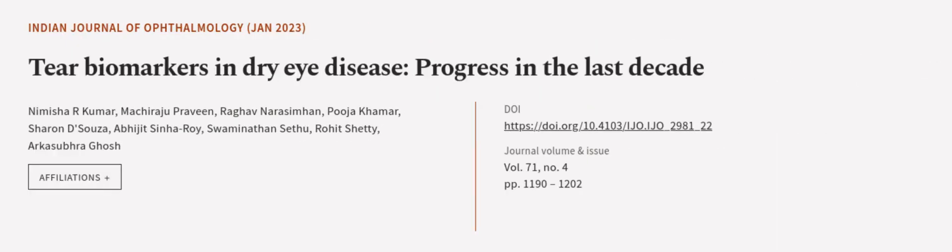This article was authored by Nimisha Kumar, Machiraju Praveen, Raghav Narasinghan, and others. We are article.tv, links in the description below.